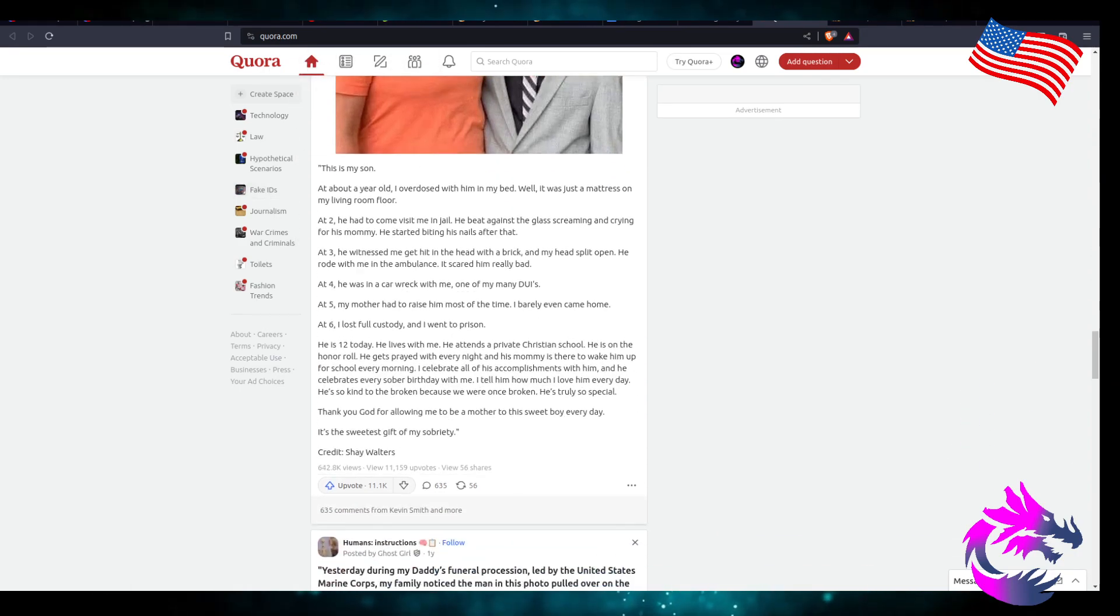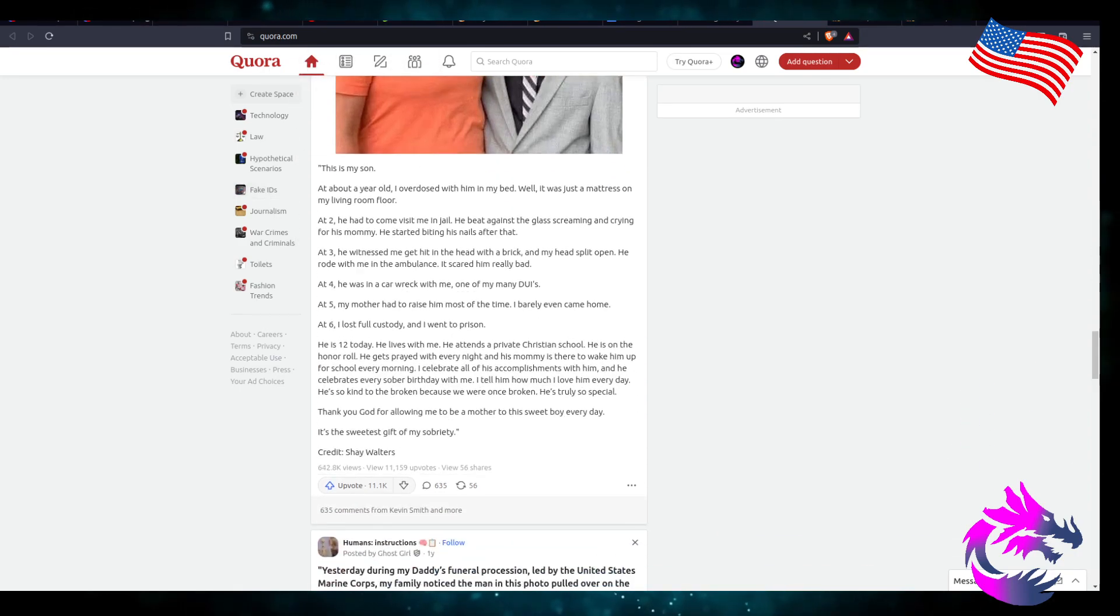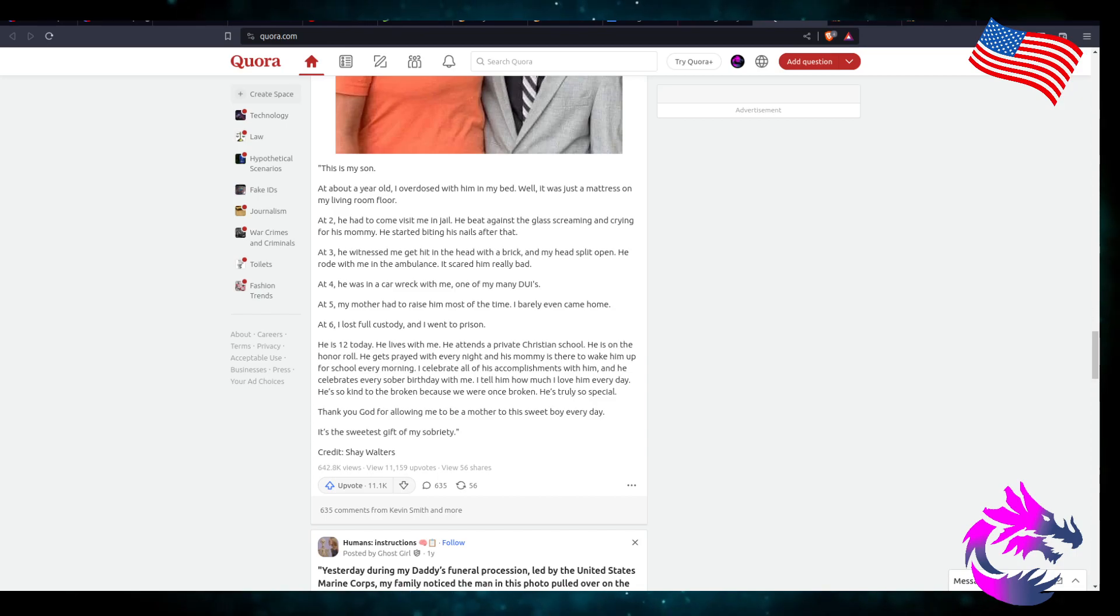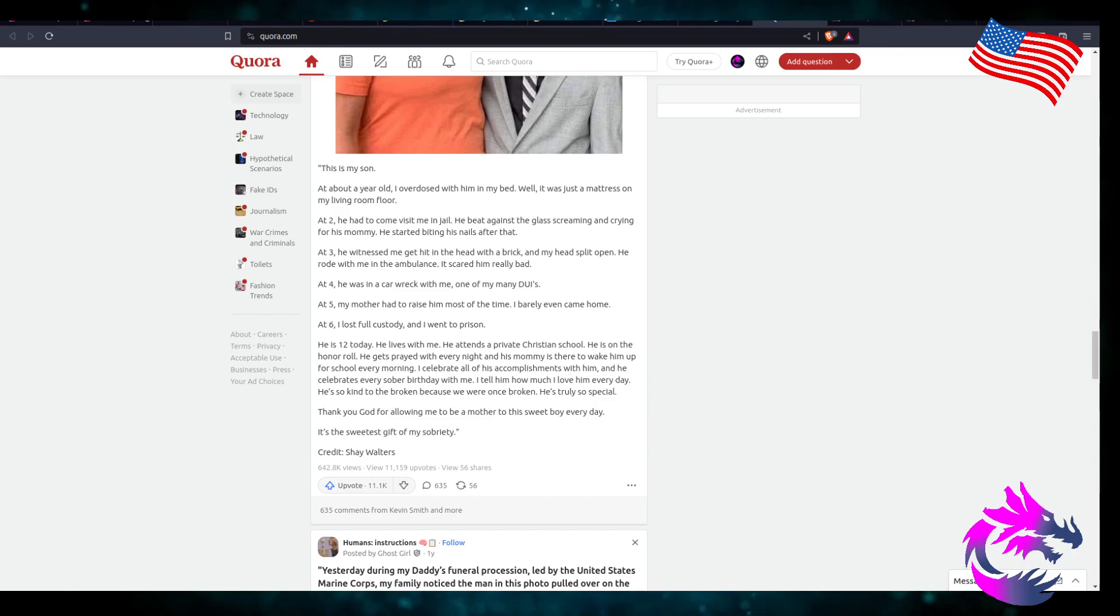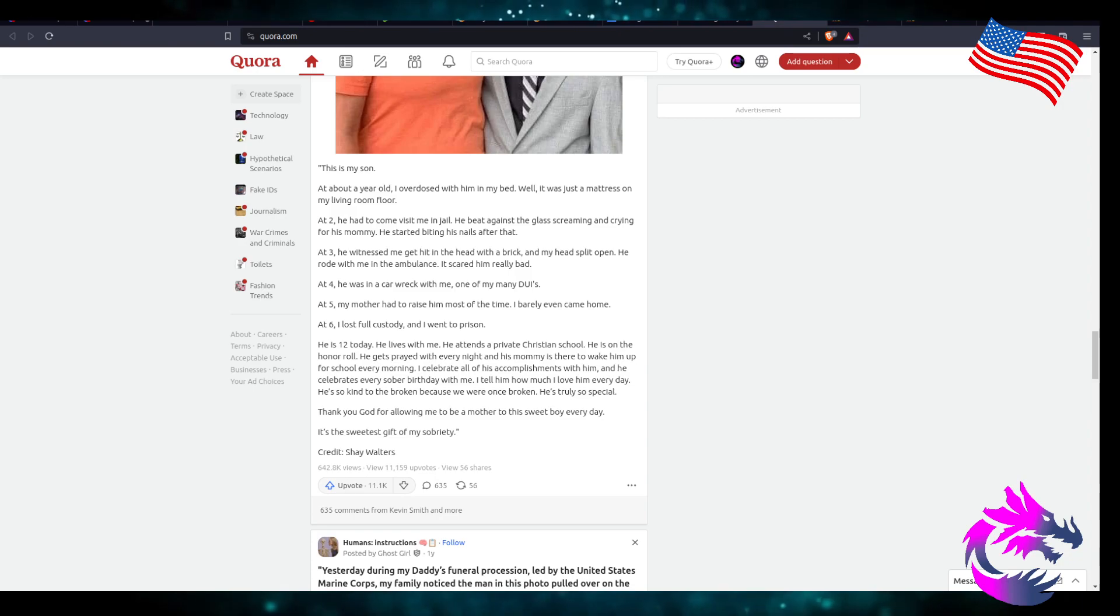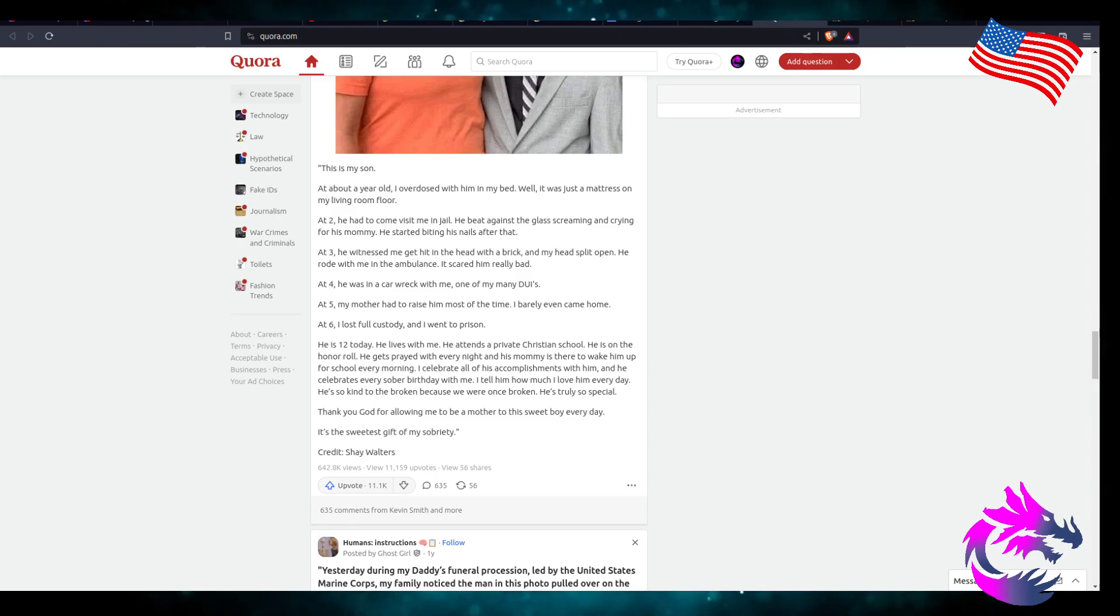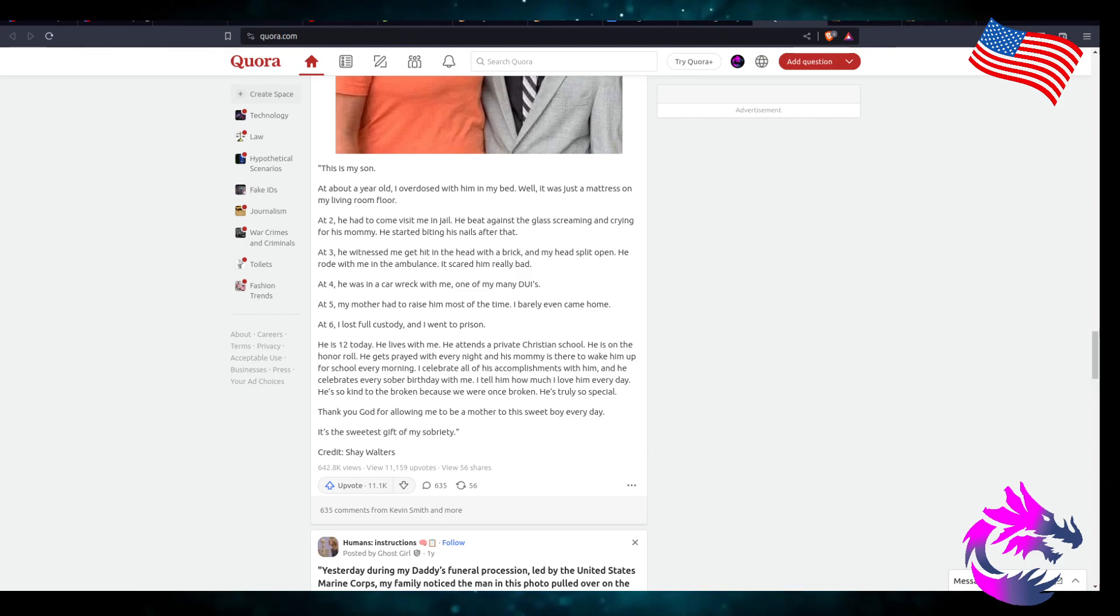Good vibes. This is my son about a year ago. I overdosed with him in my bed. It was just a mattress on my living room floor. At two, he had to come visit me in jail.